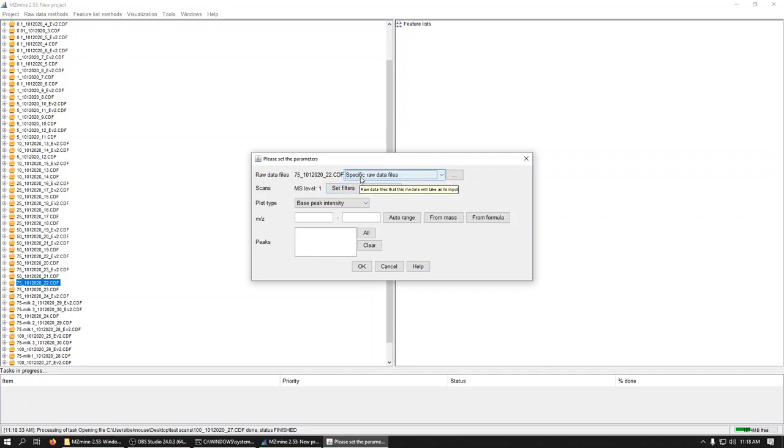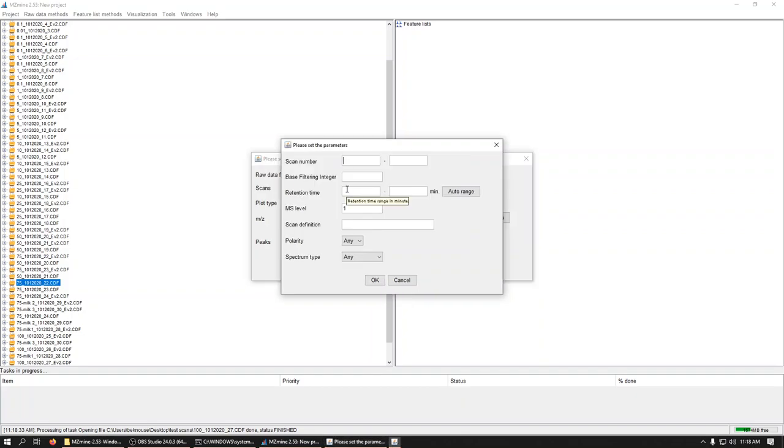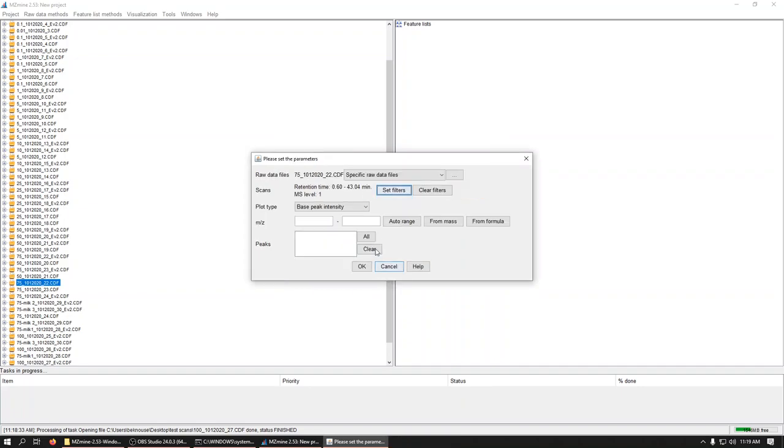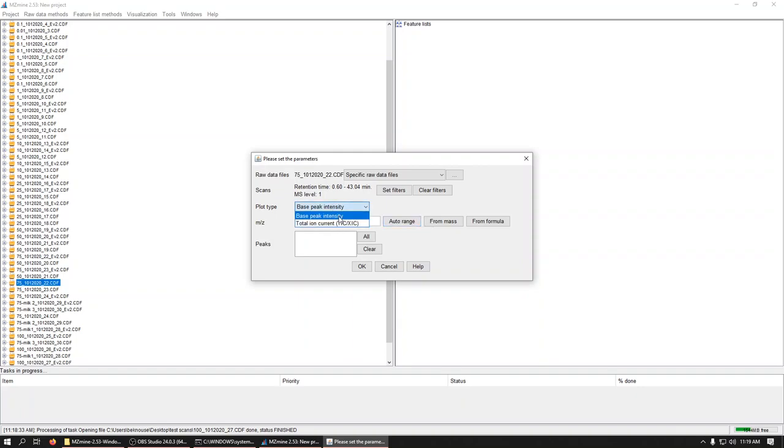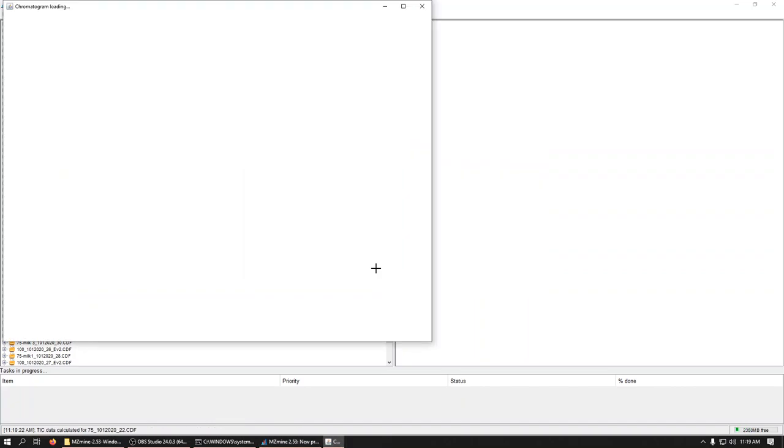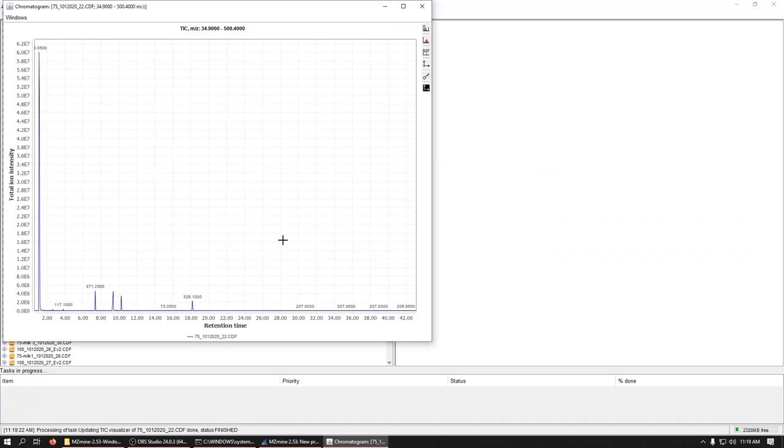And it'll ask for parameters. We've picked the raw data file. We're going to auto-arrange the retention time, so it'll just look through the data quick and pick beginning to end. And we'll do the same thing. We'll auto-arrange the mass. And it wants to do base peak intensity. What we're used to looking at is a TIC, a total ion. And we'll say okay.